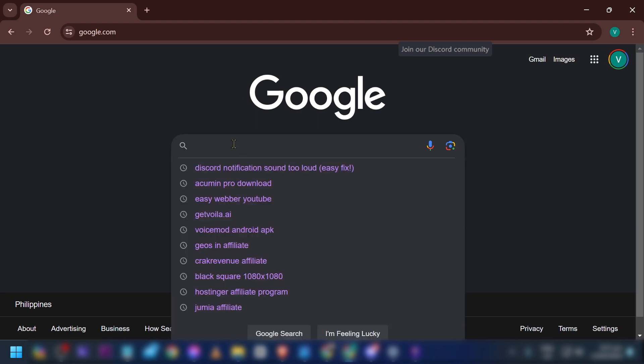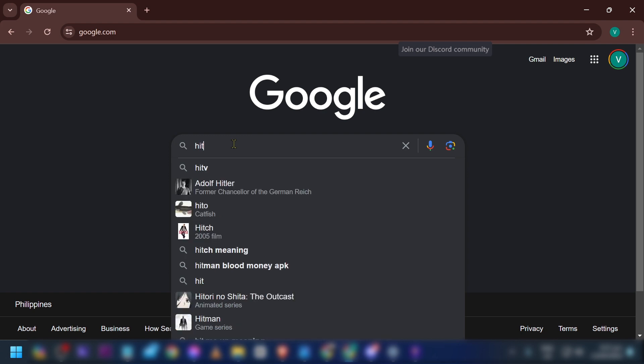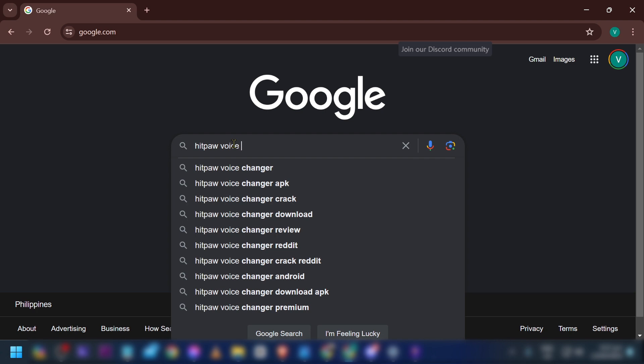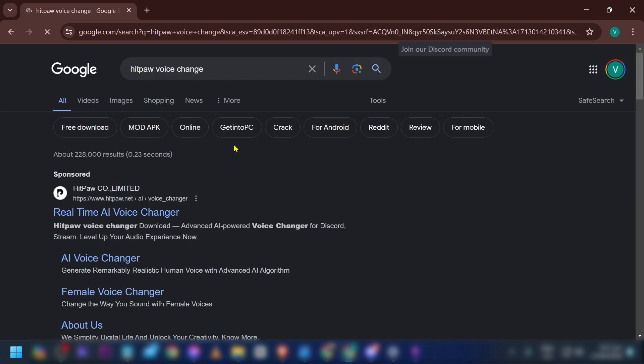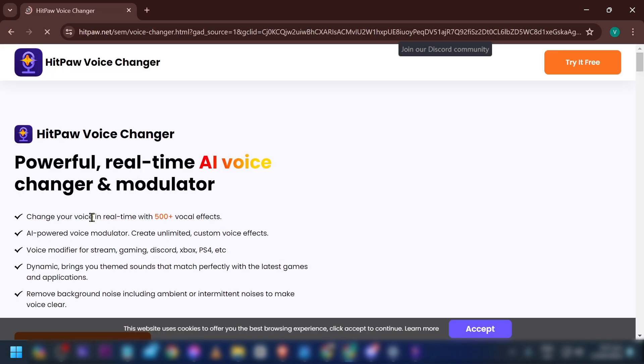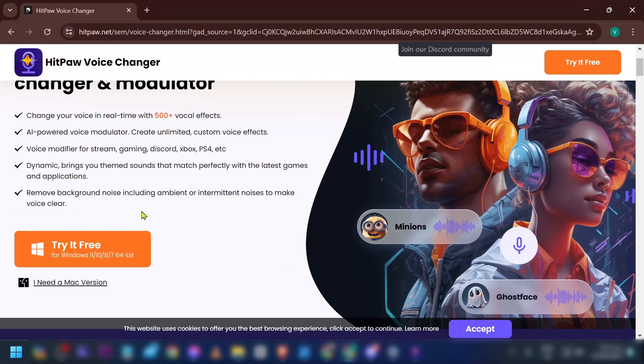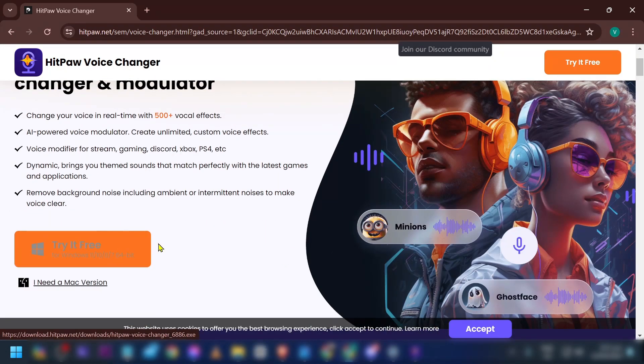Now this is what we're going to do in order to get that done. There are a lot of applications you can use, but I'm going to use HitPaw Voice Changer. Just click this one right here that says Voice Changer. Don't worry, just go ahead and download this one.